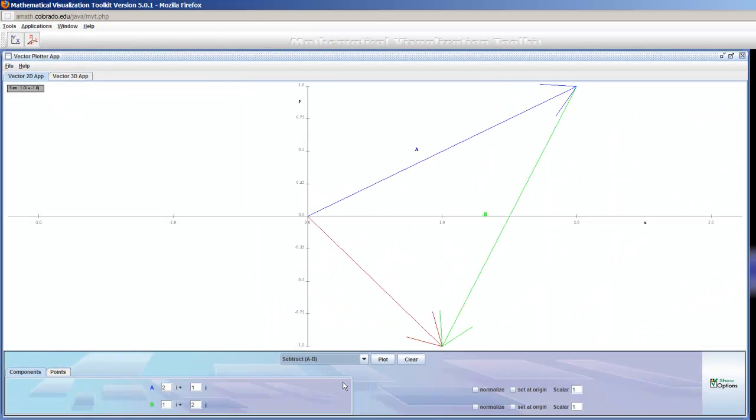And I can subtract the vectors, and you can see there's negative B, and I've just translated it, so that it's at the tip over here.